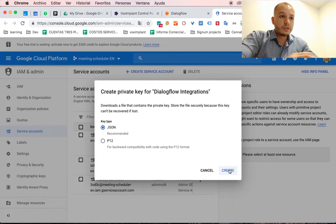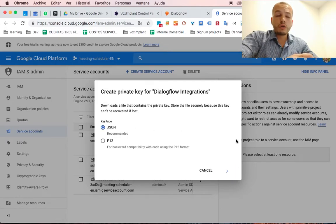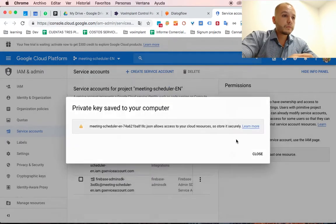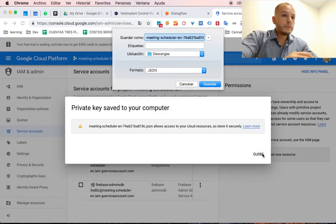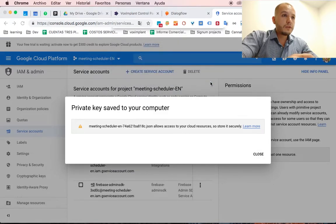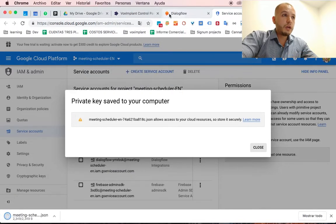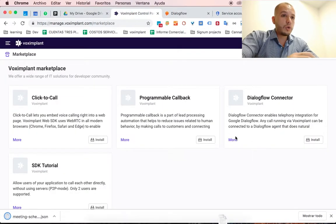It's a JSON file that you download to your computer and after that, you will be able to connect with Vox Implant.